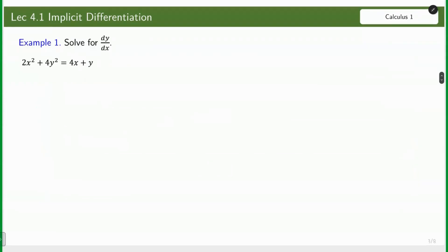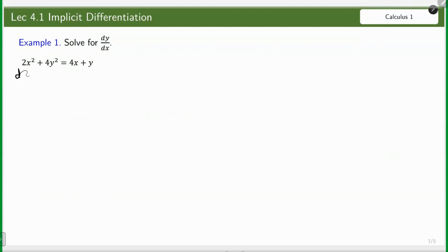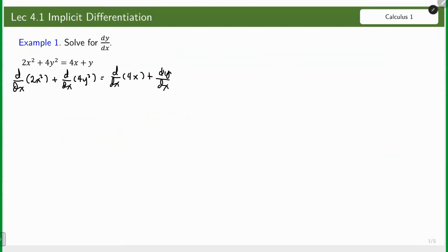Let's have the first example. We have 2x² + 4y² = 4x + y. The first step is to differentiate both sides of the equation with respect to x. For the first term, we have 4x.